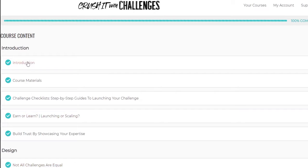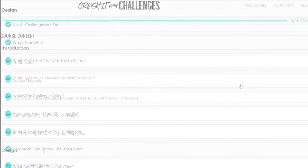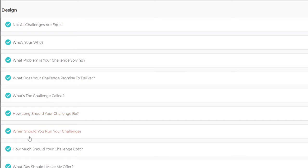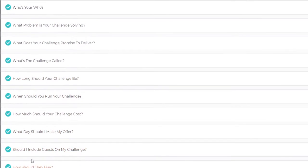Let's quickly review the content. We have the introduction, course materials, checklists, step-by-step guides to launching your challenge, earn or learn, launching or scaling, build trust by showcasing your expertise. The section Design covers: not all challenges are equal, who's your who, what problem is your challenge solving, what does your challenge promise to deliver, what's the challenge called, how long should your challenge be, when should you run your challenge, how much should your challenge cost.